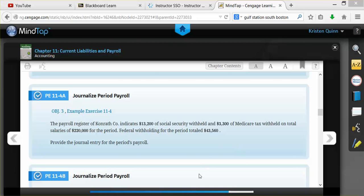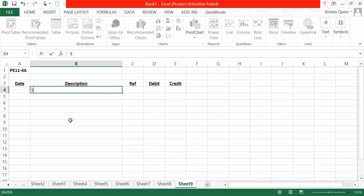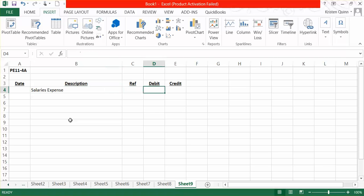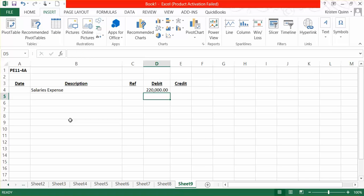So we need to journalize this entry. Our debit is going to be to salary expense for the total gross earnings amount of $220,000. This is an expense to our business because in total, we as the company have to pay out $220,000. Not all of that money will go to our employees, but we still have to spend $220,000 as the company for our employees working for us during that period.